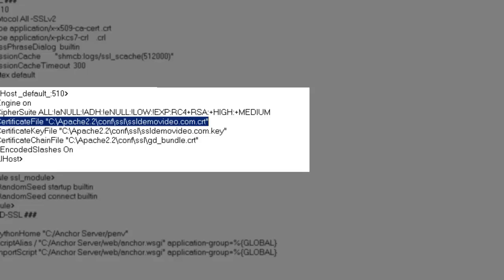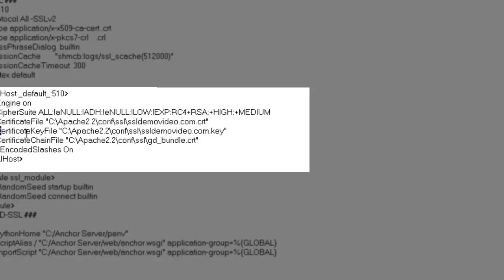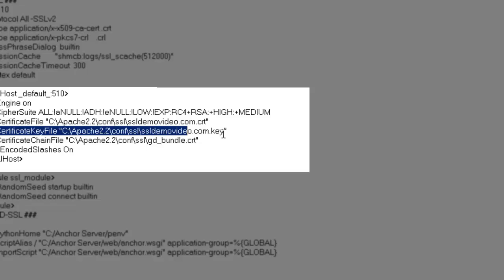And this line here has also been edited. This points to the C backslash Apache 2.2 backslash conf backslash SSL, and the name of the key file. And finally,